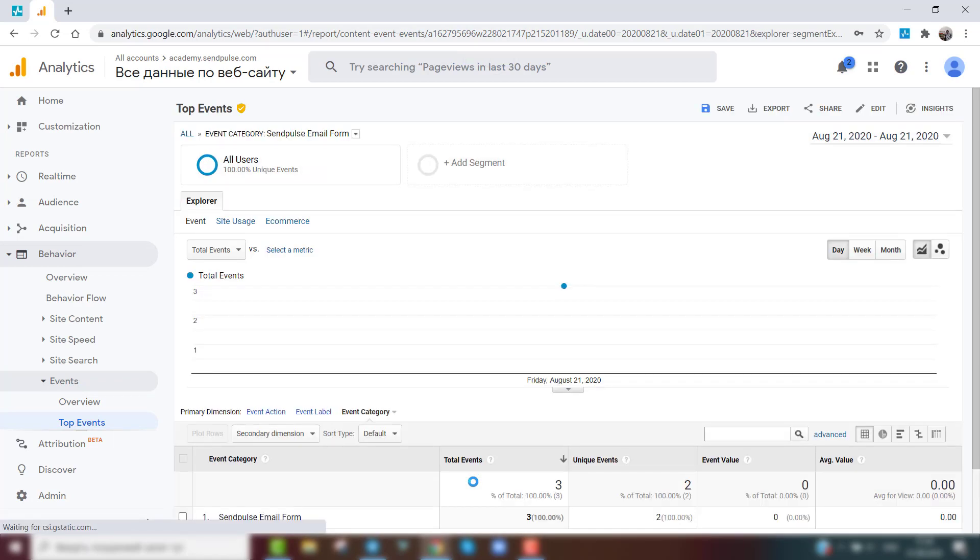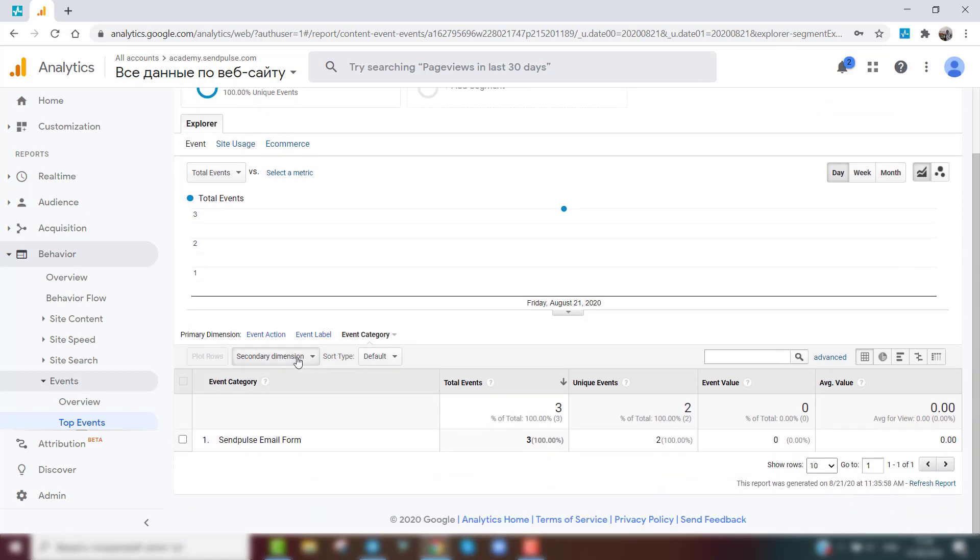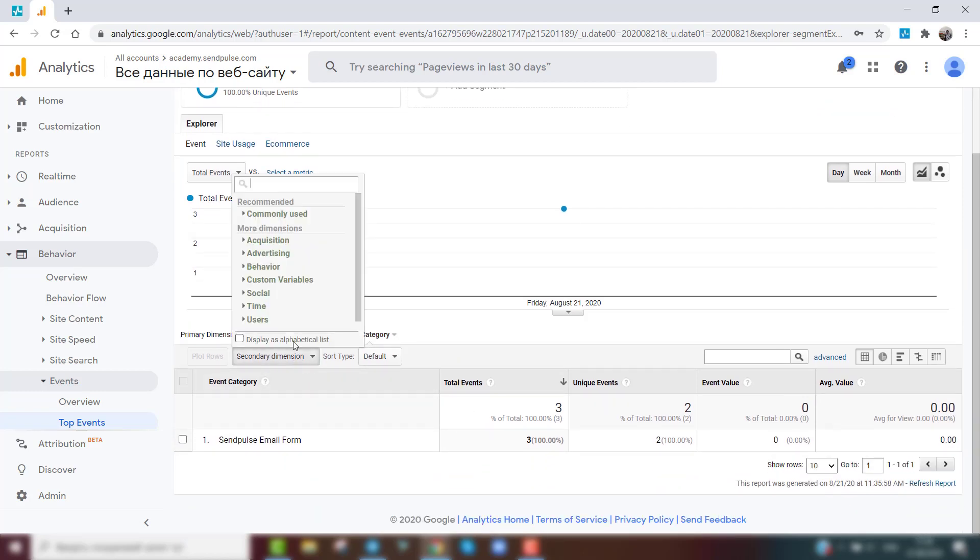Additionally, you can enable the display of additional parameters, such as the traffic source for each new subscriber.